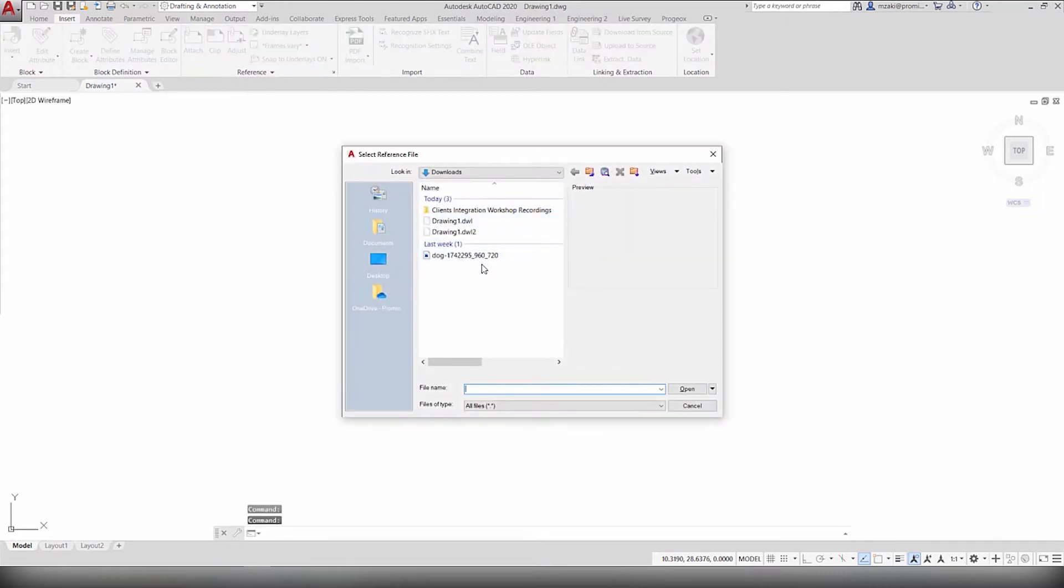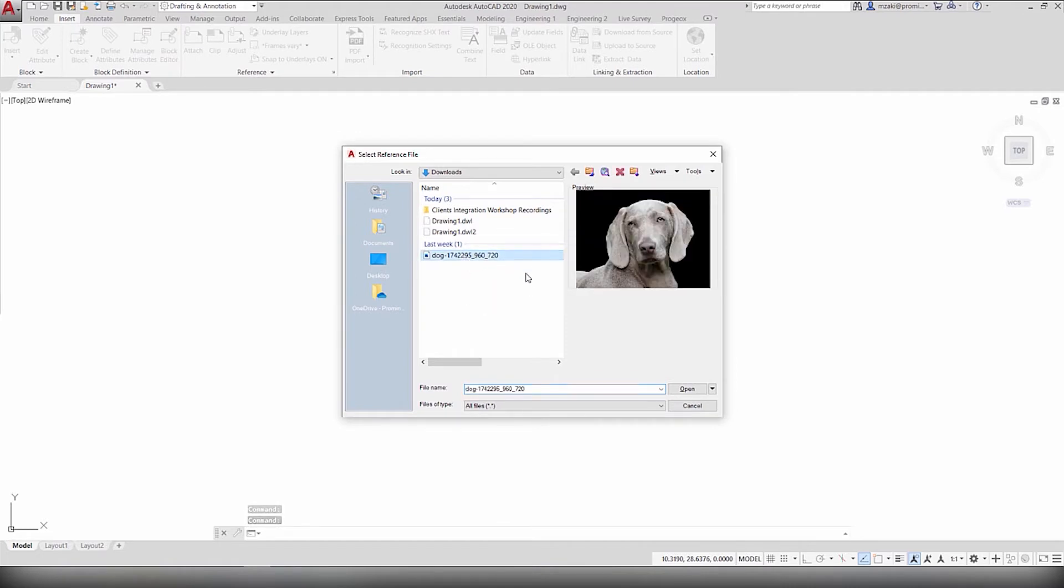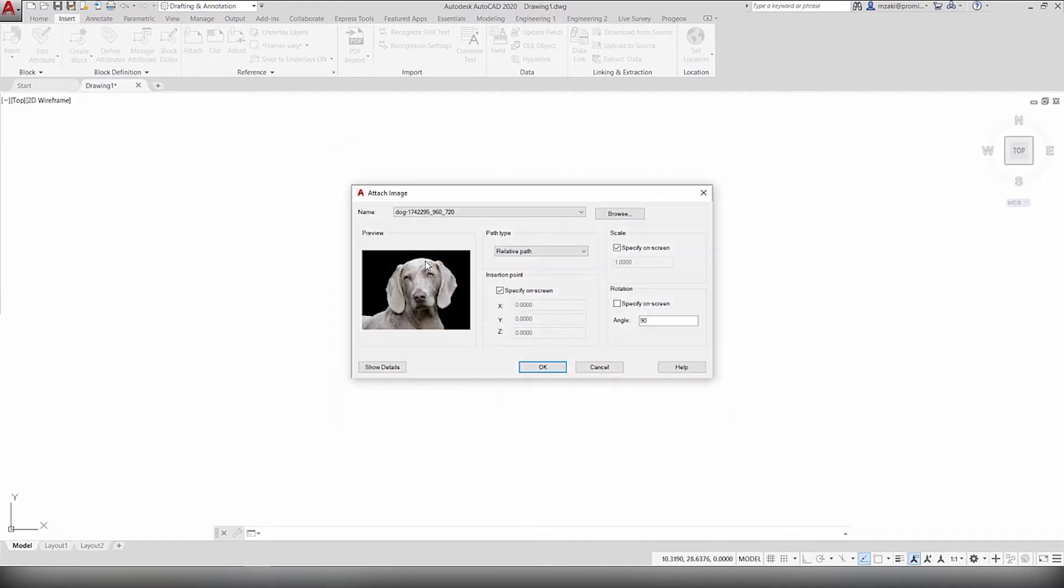Now, in here, select the photo that you want to insert. In this case, I have this JPEG photo of a dog. And select Open.